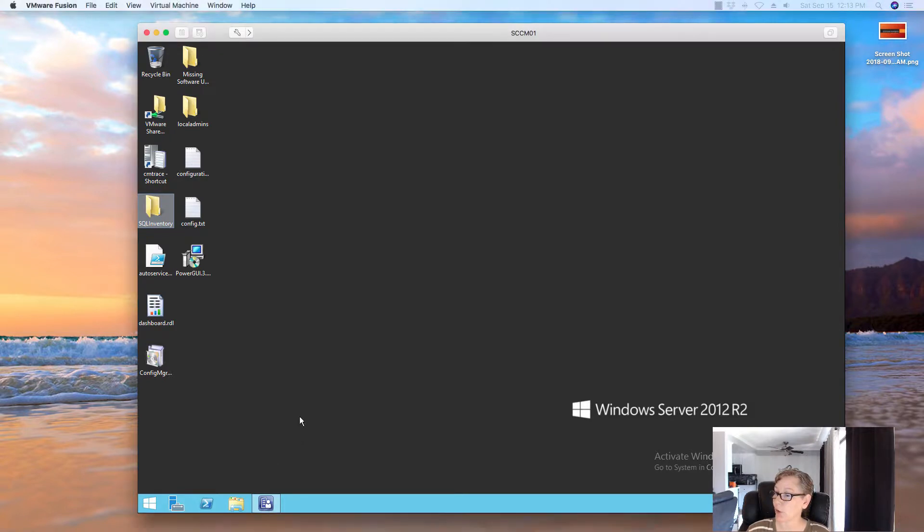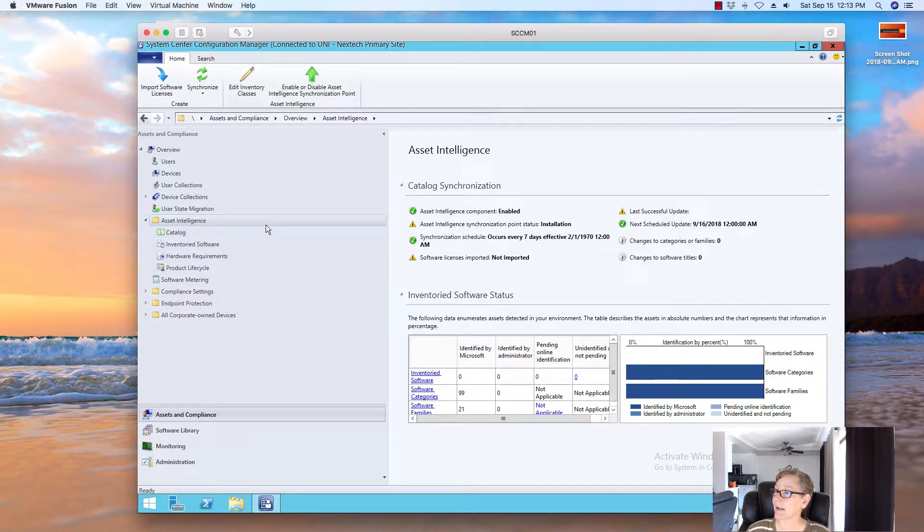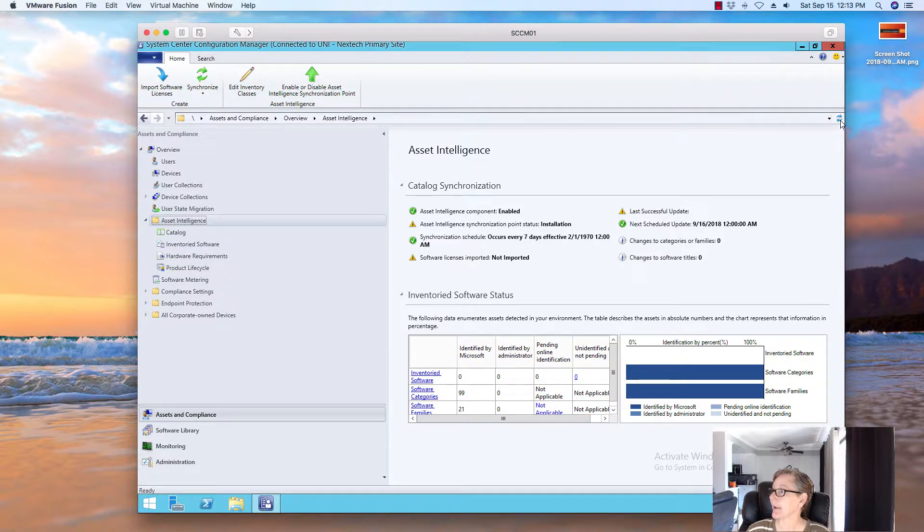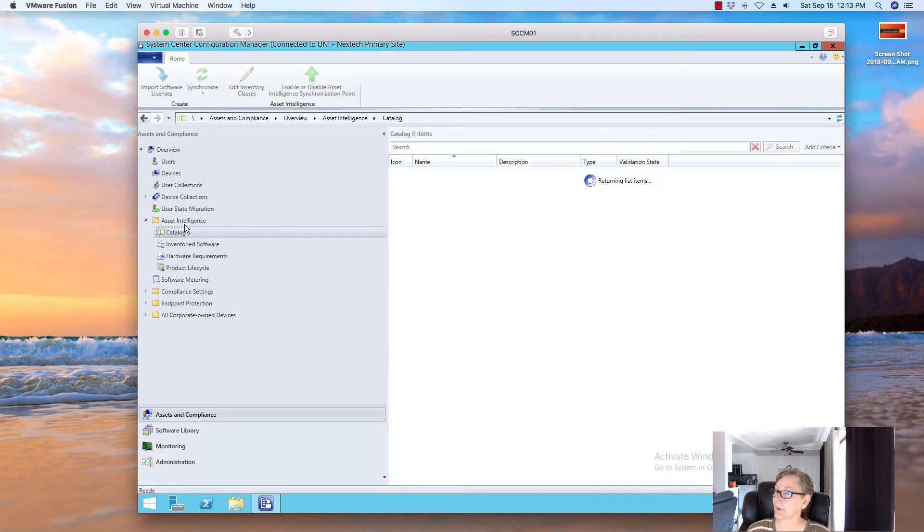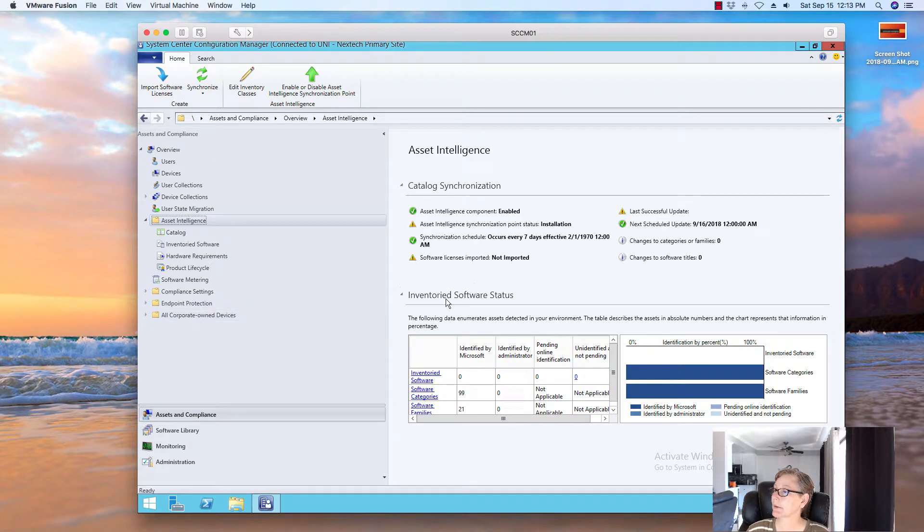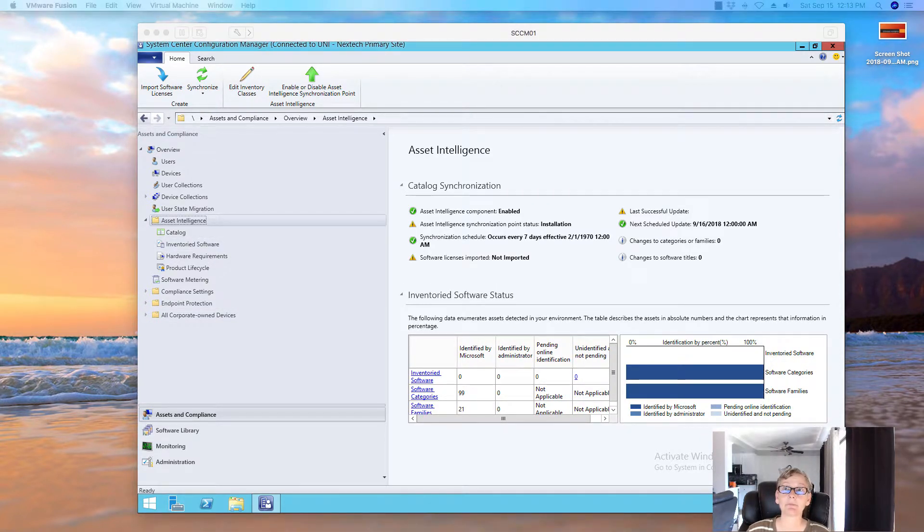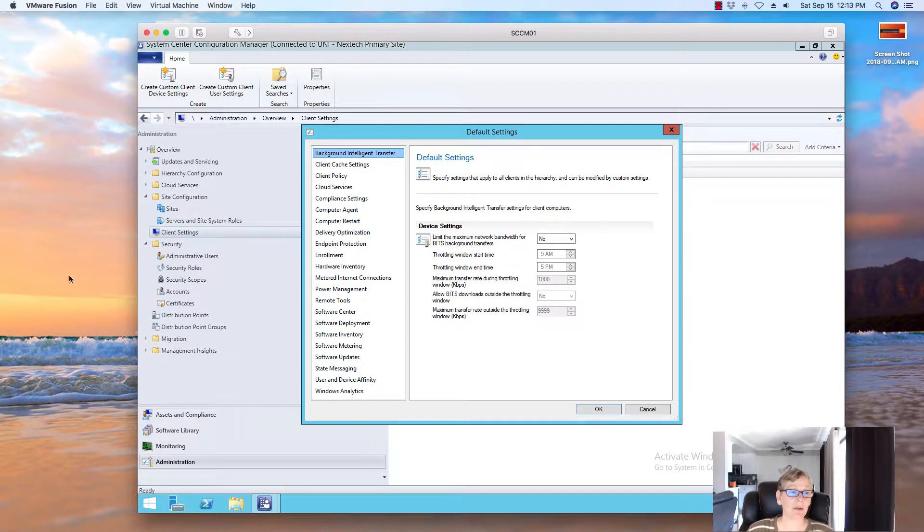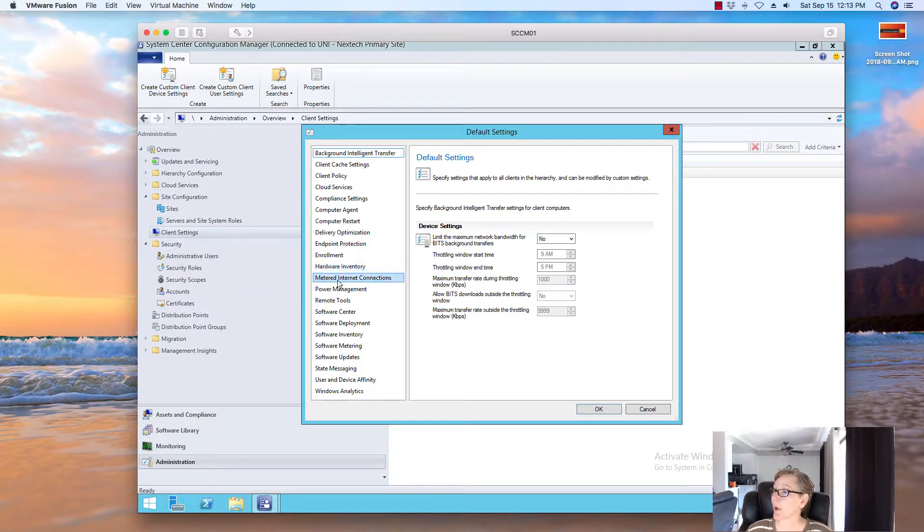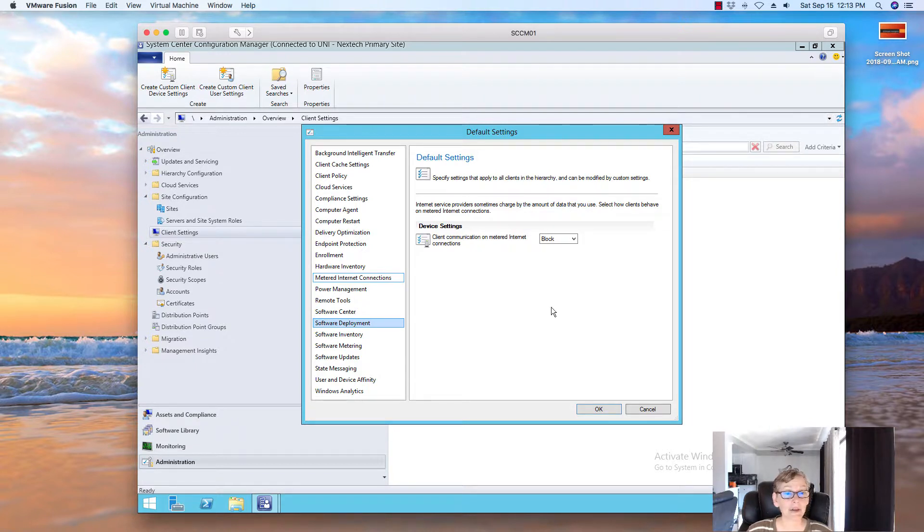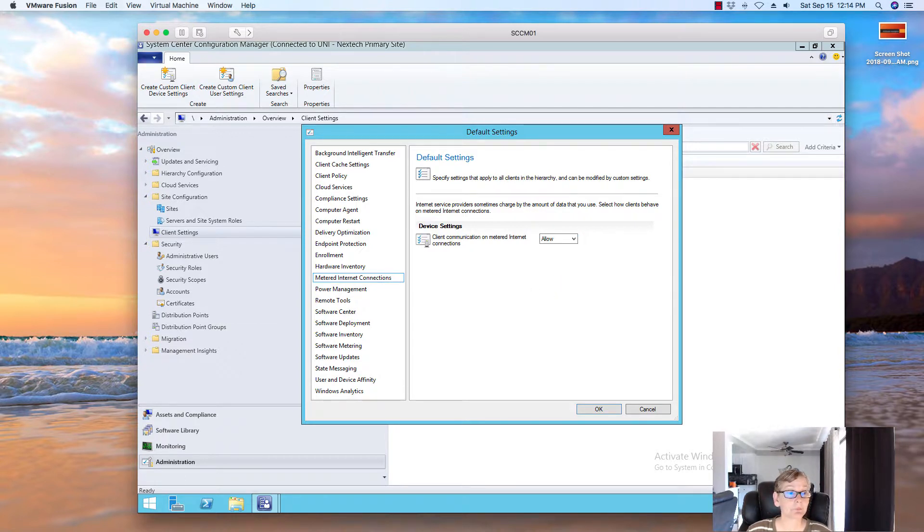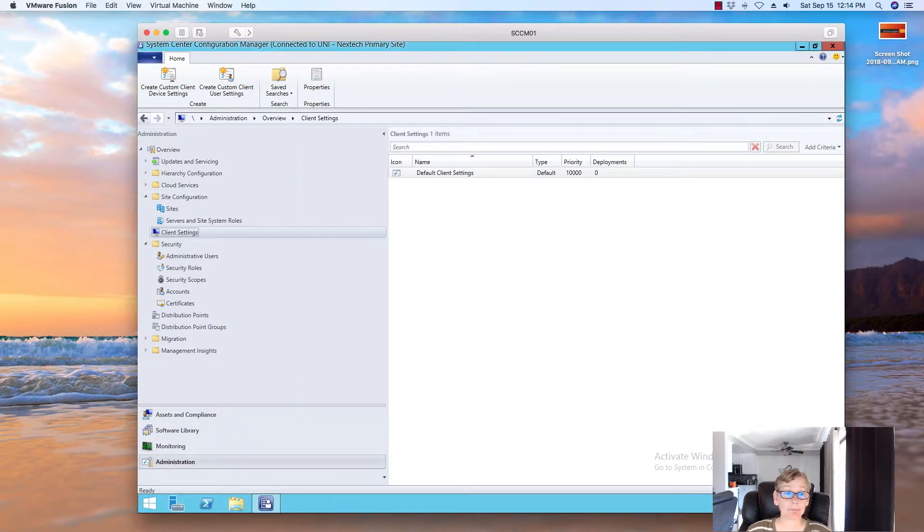So, then, when we go to Asset Intelligence, let's see if we see any update here. Okay, we'll have to fix a couple little things. Be right back. While we're waiting for that, there's another component. You'll want to go to metered internet connection. And, you want to say yes or allow. Click on okay.